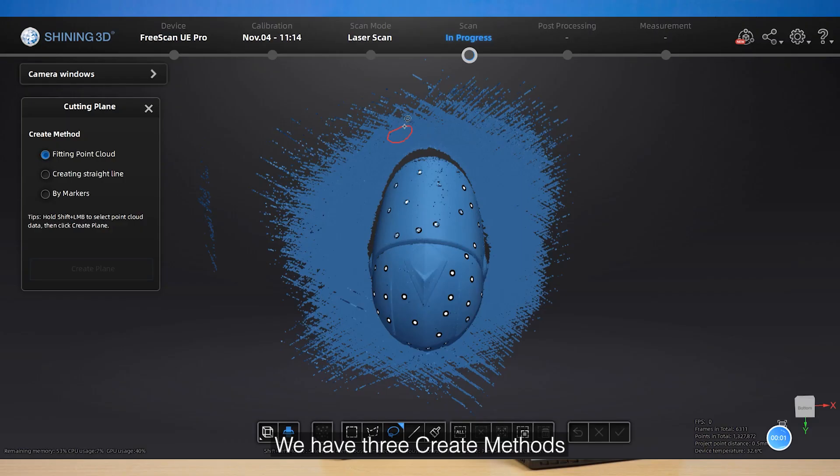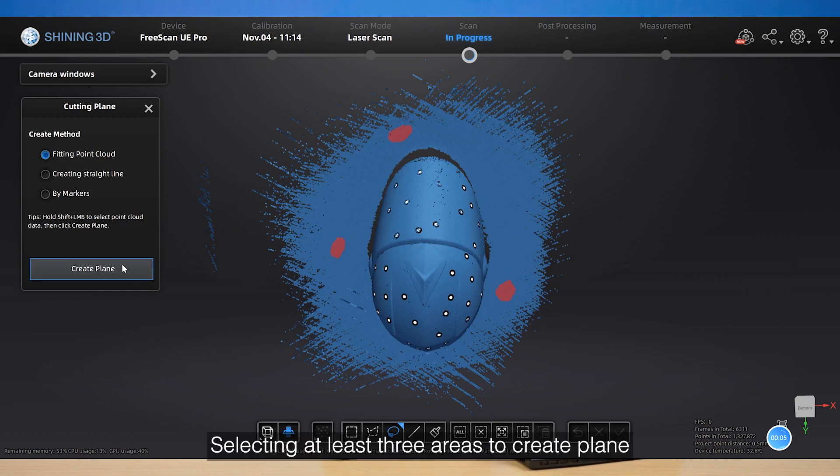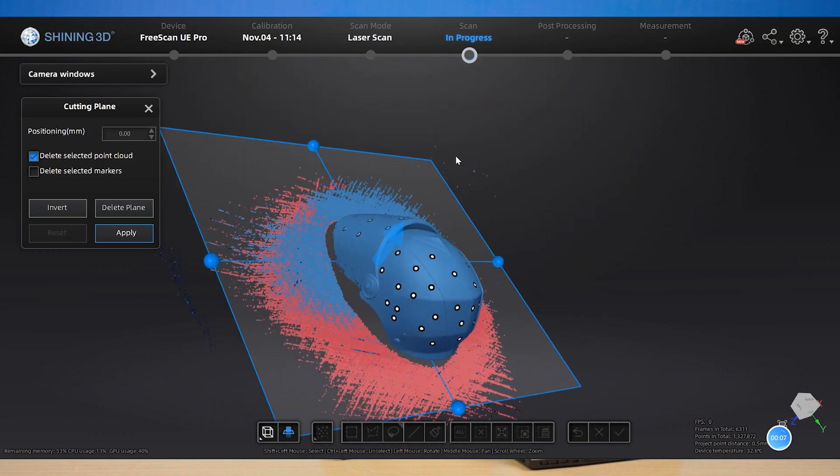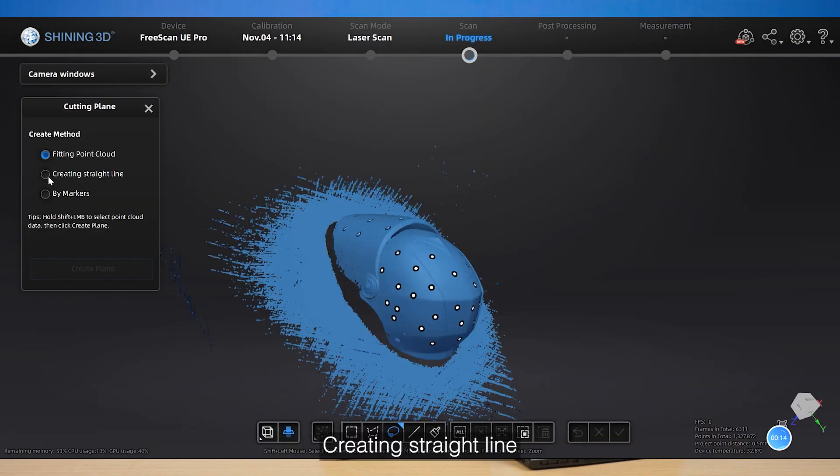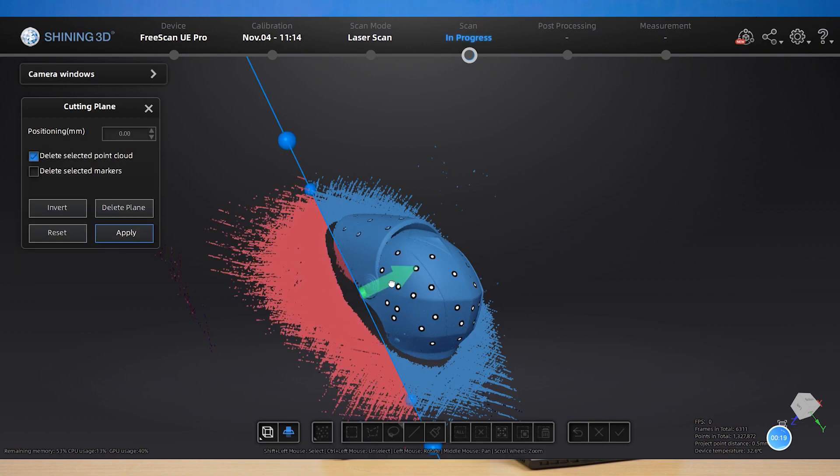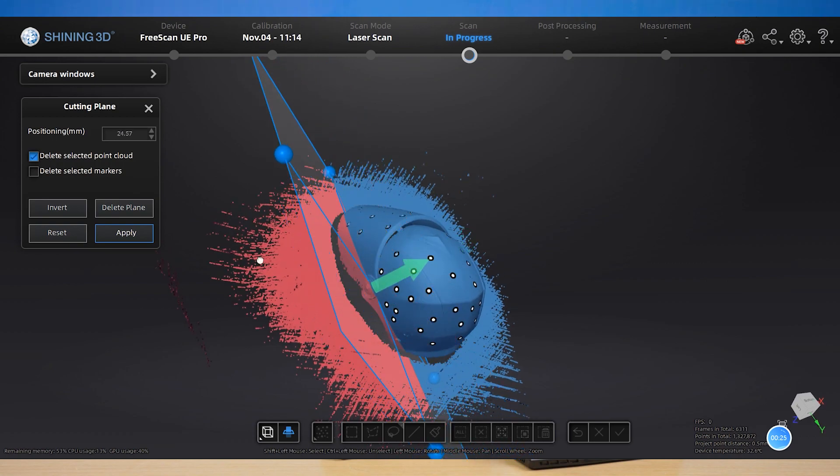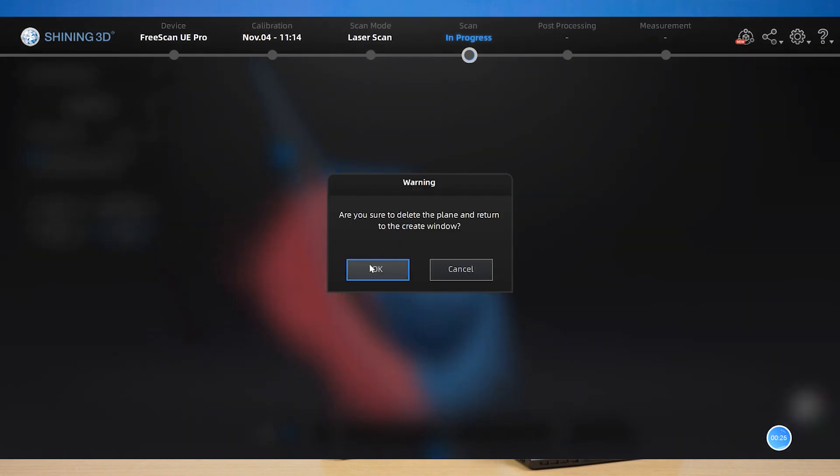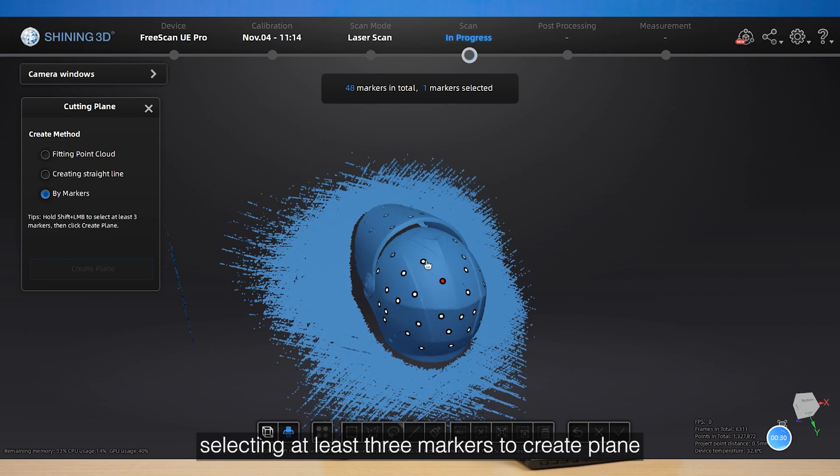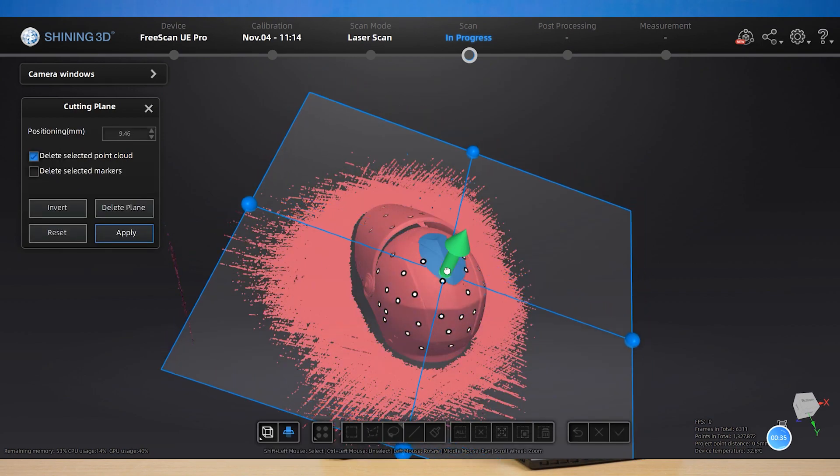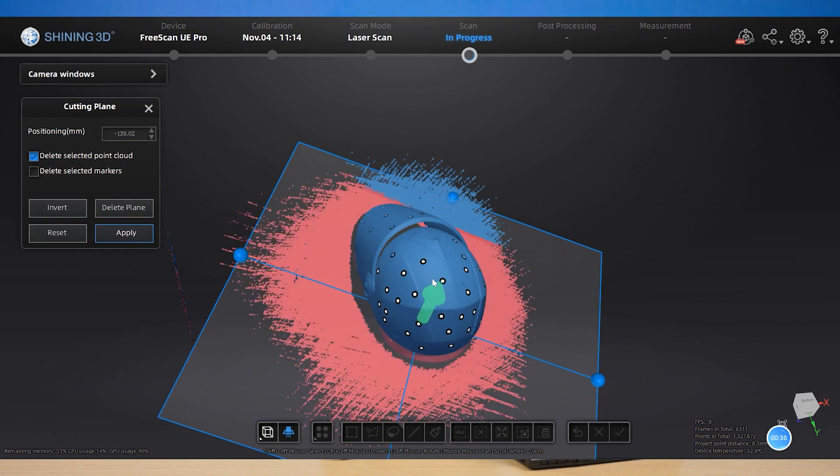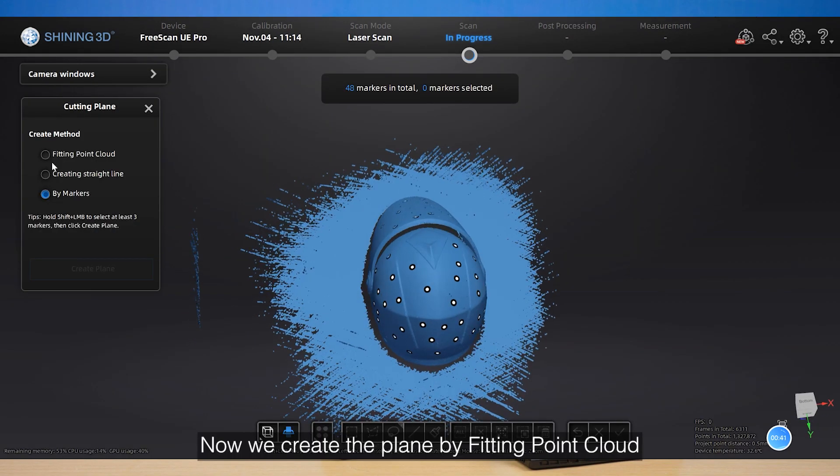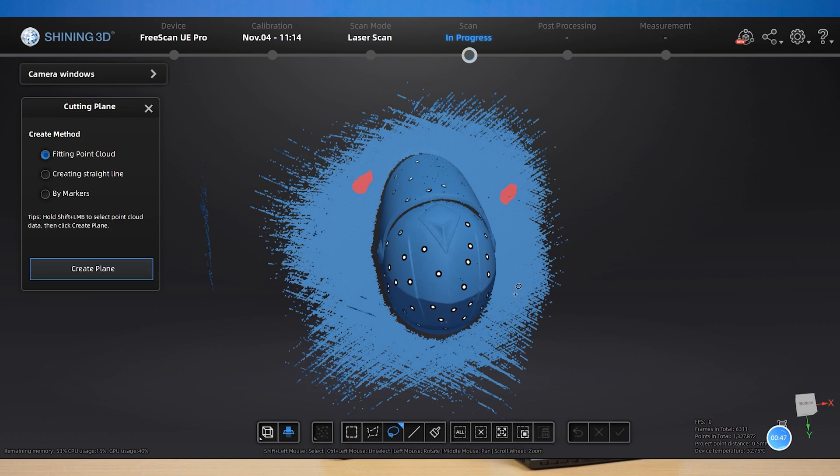We have three create methods. Fitting point cloud, selecting at least three areas to create a plane. Creating straight line, join a straight line to create a plane. By markers, selecting at least three markers to create a plane. Now we create a plane by fitting point cloud.